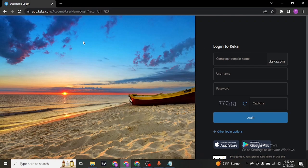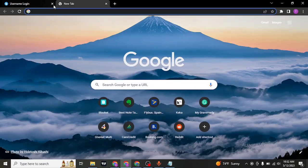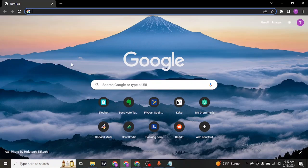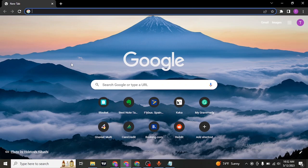You can also log into your Keka account using the mobile app by downloading it from the Play Store or the App Store. That's the easy process of logging into your Keka account.